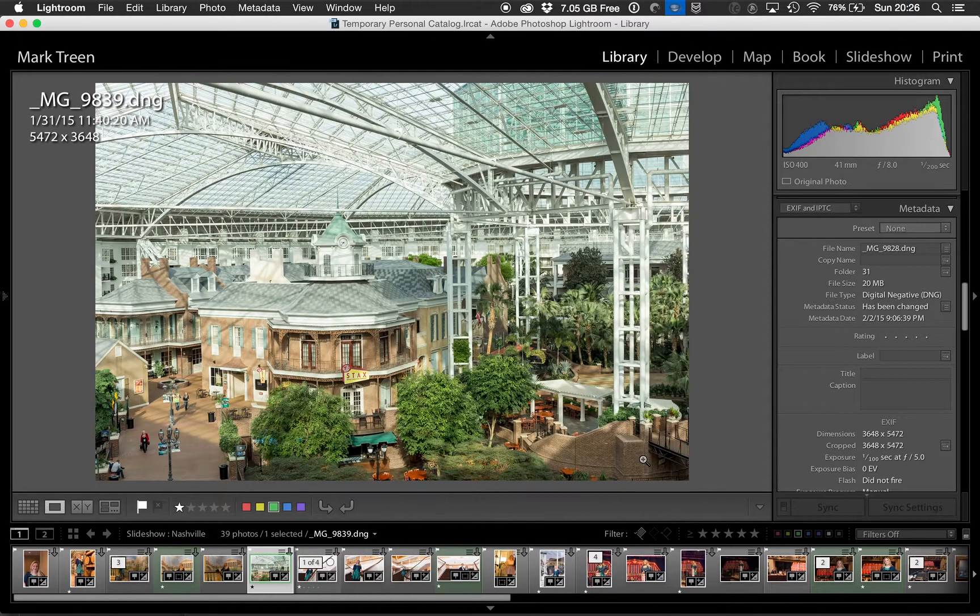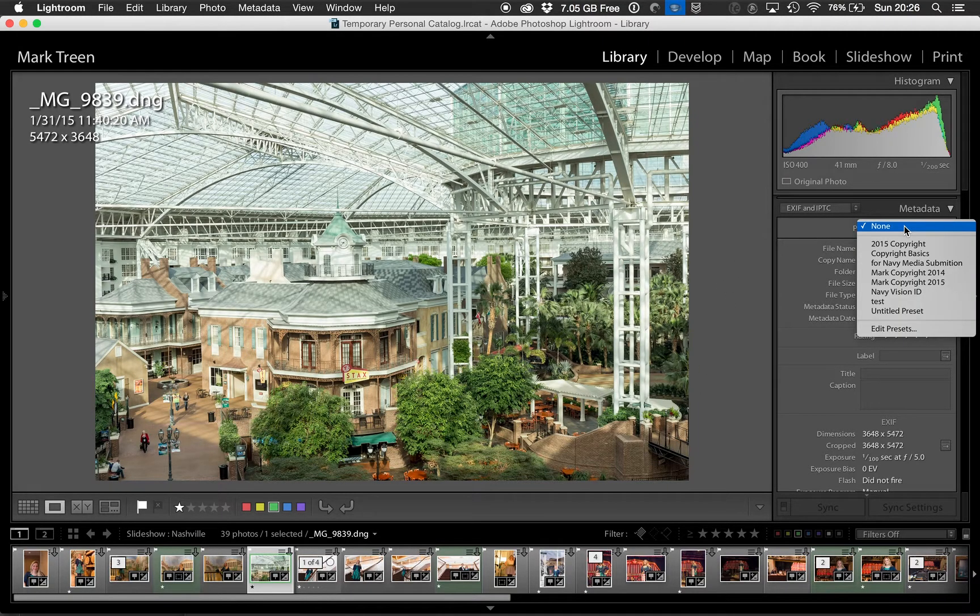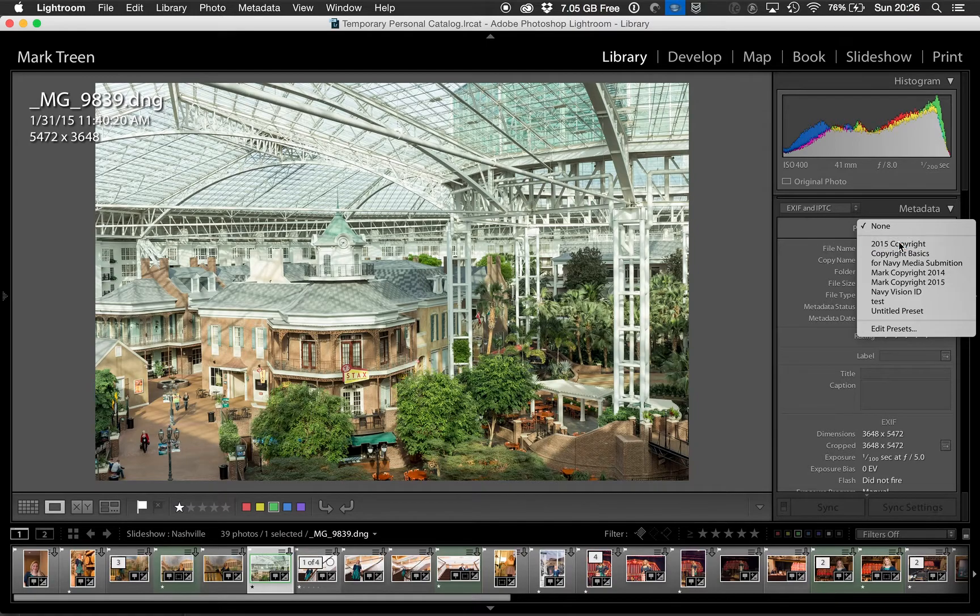Then how do you use this? Well, you could, in every image you open up, go to the preset and apply that preset.